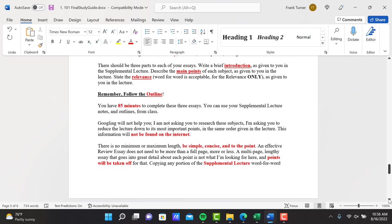The introduction and the relevance are three points each. That's a lot. So state the relevance at the end. Relevance only, I'll accept word for word to make sure you get it correctly as given to you in the lecture. I'll accept that, but no other part of the lecture should be word for word.